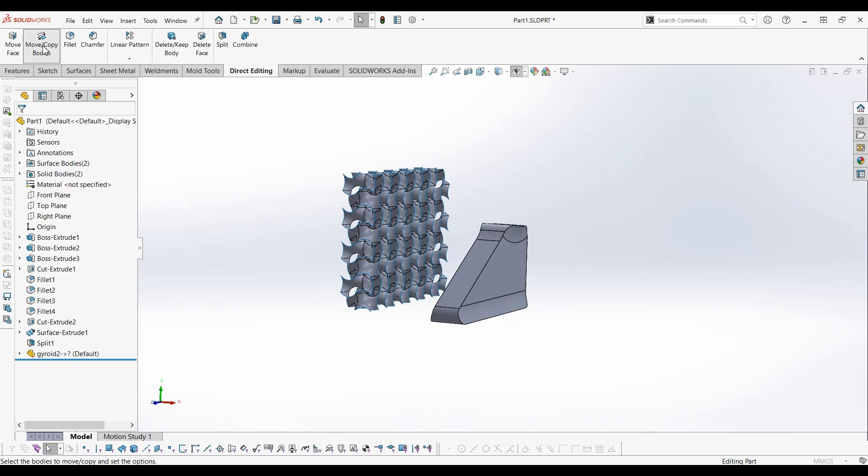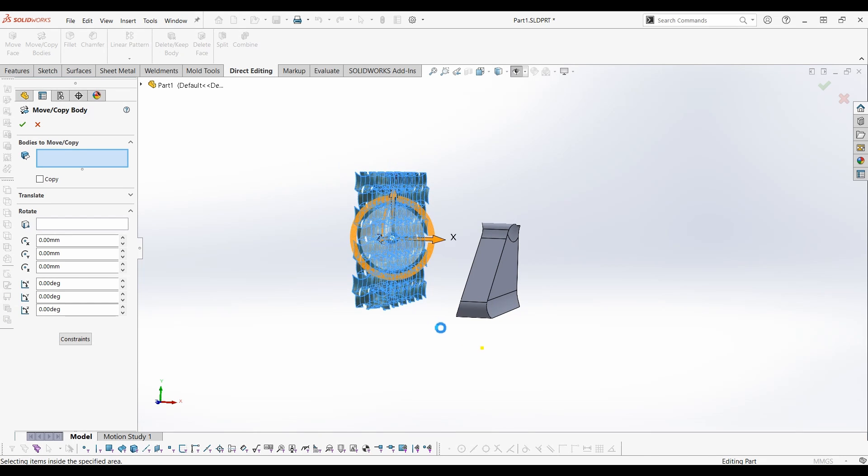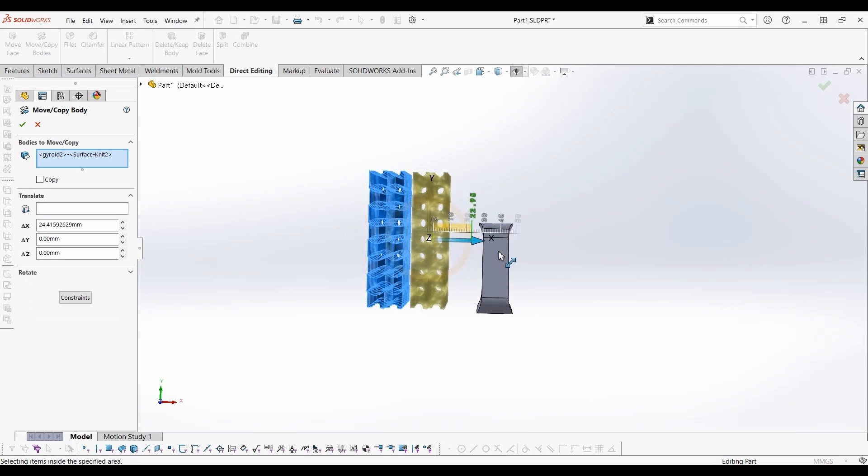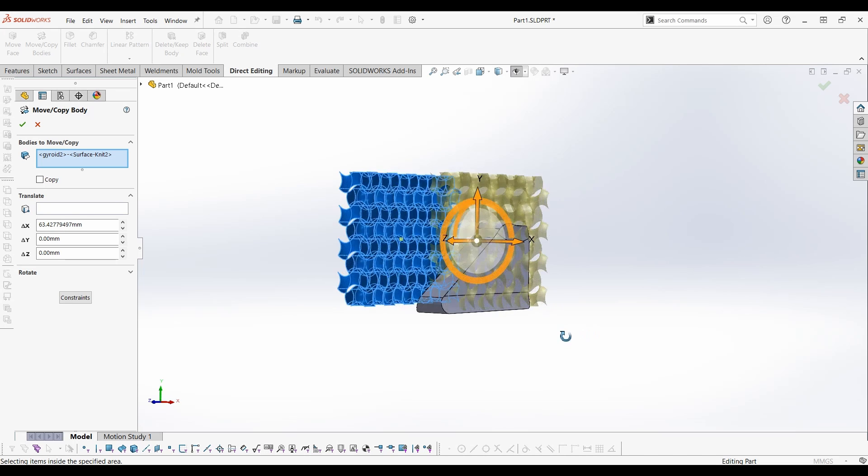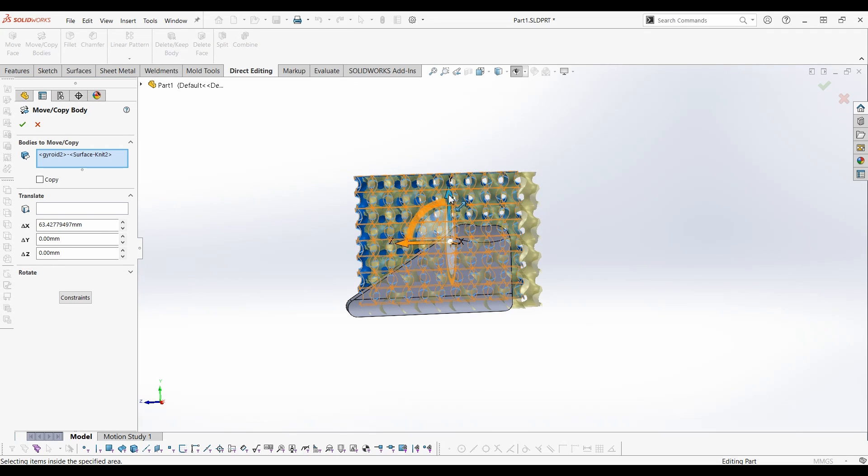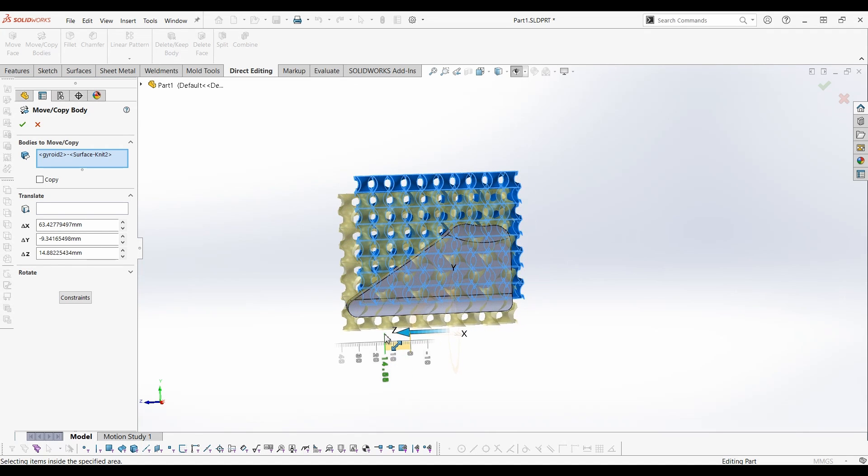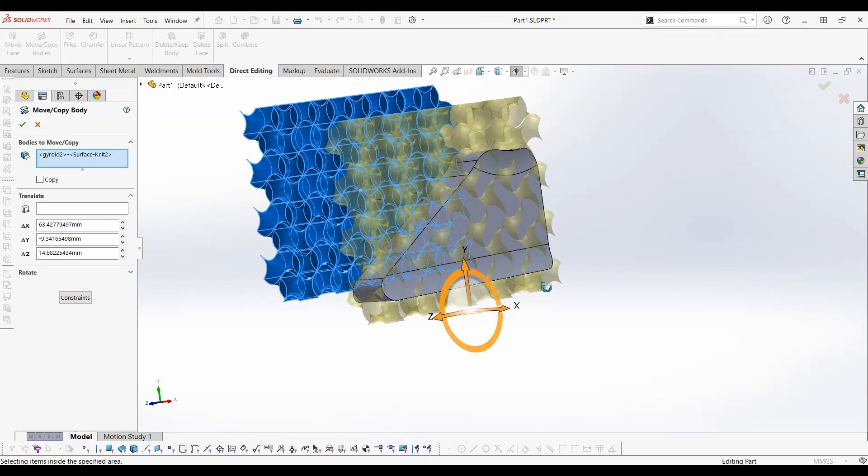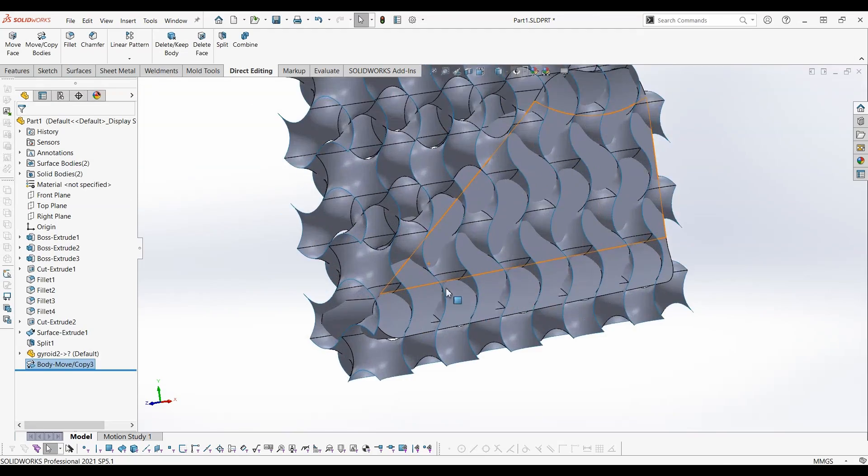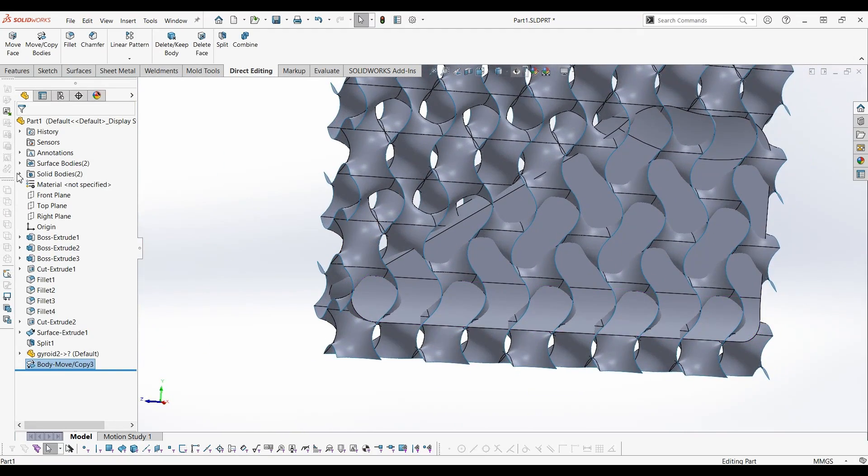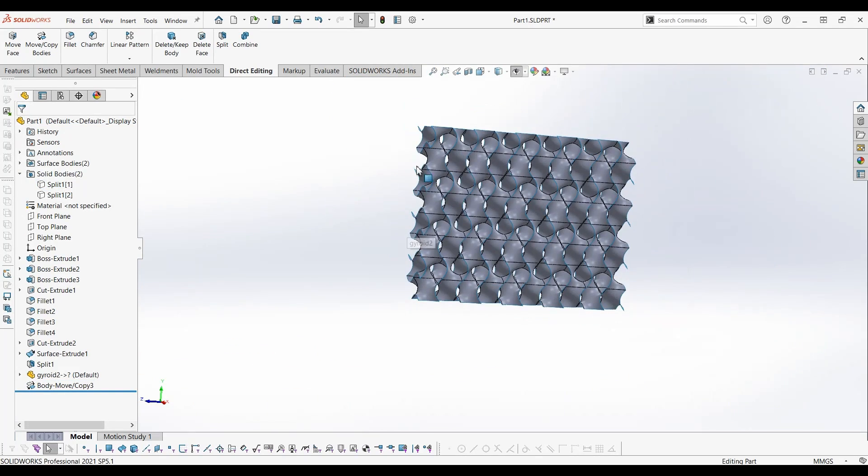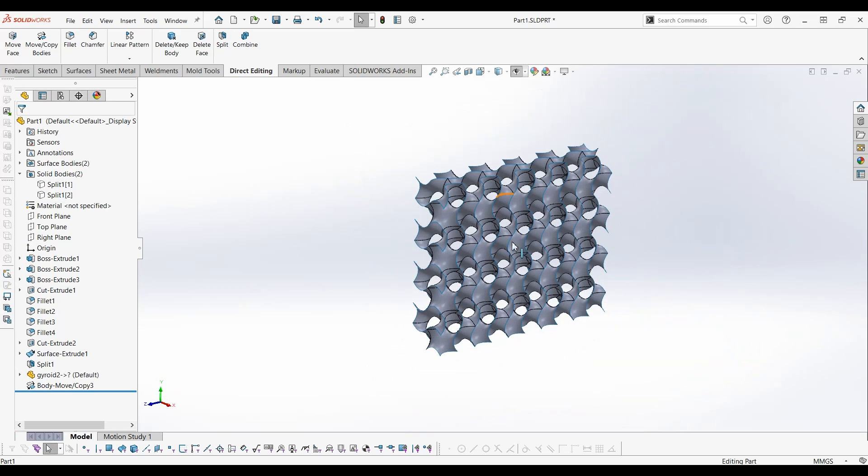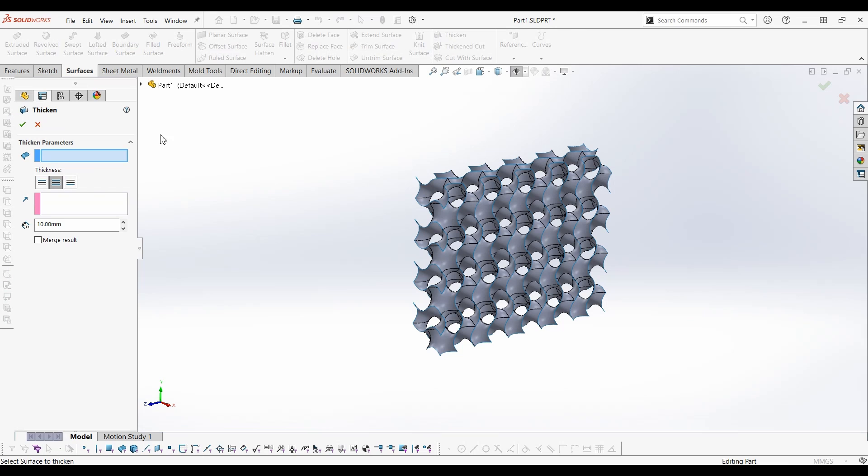Then move the surface such that it covers the entire section that we need to modify. I will make it 1mm thick, that is 0.5mm in both directions.